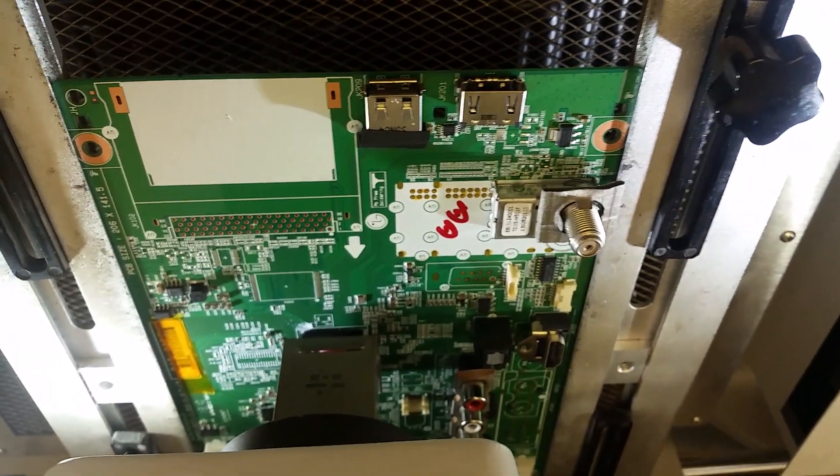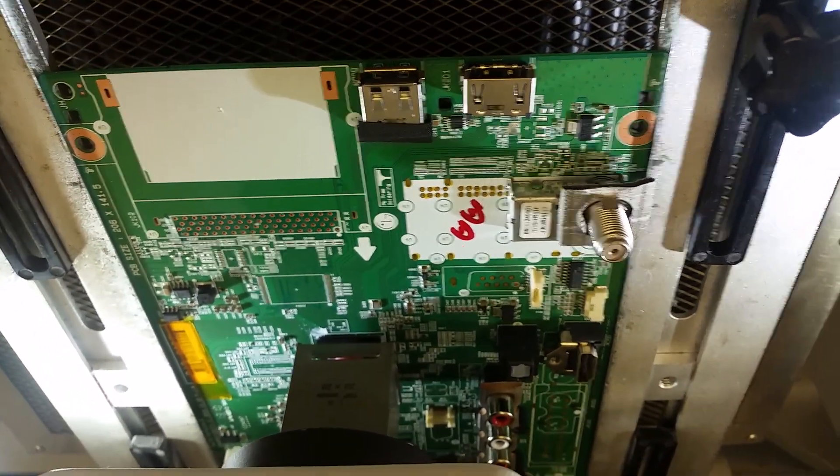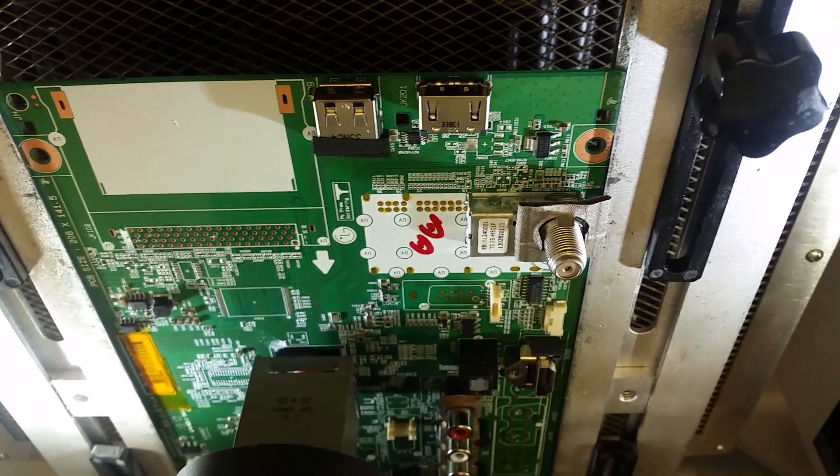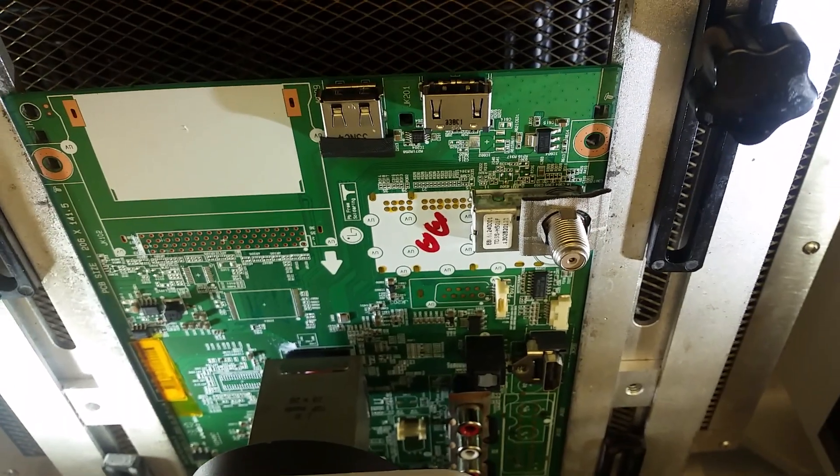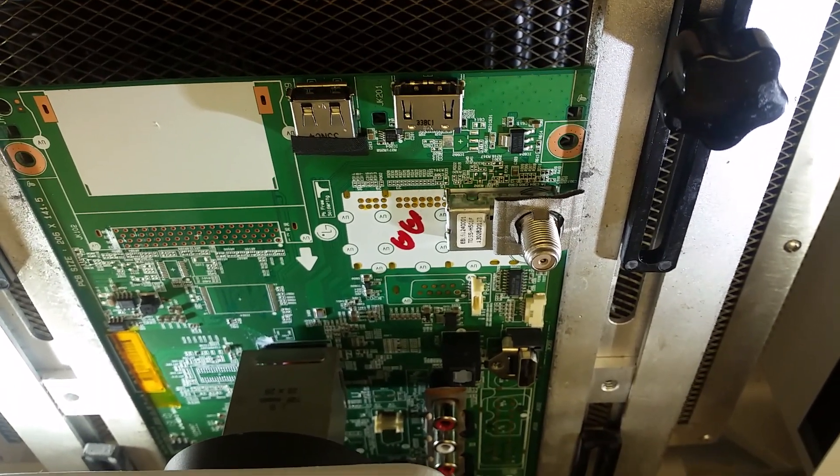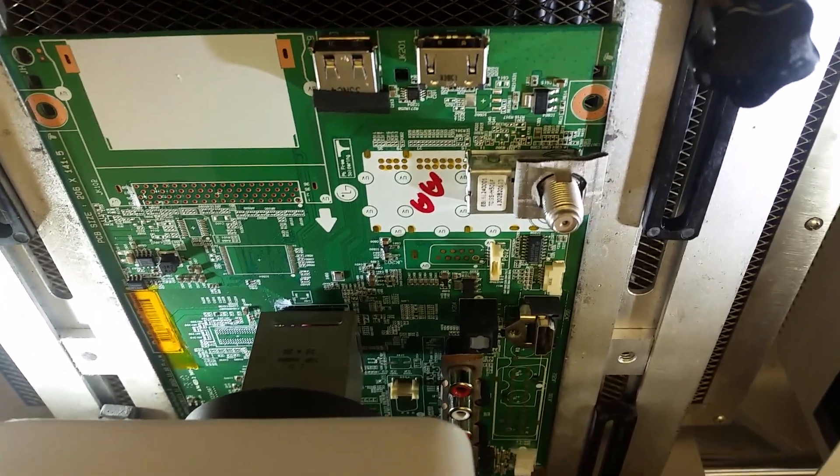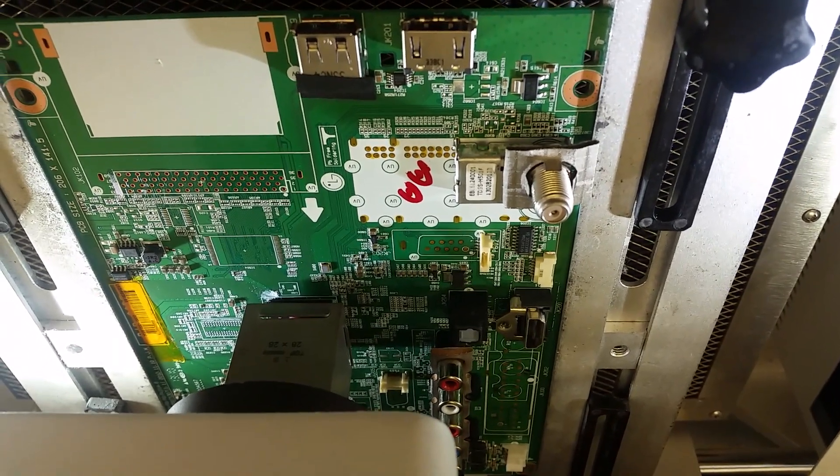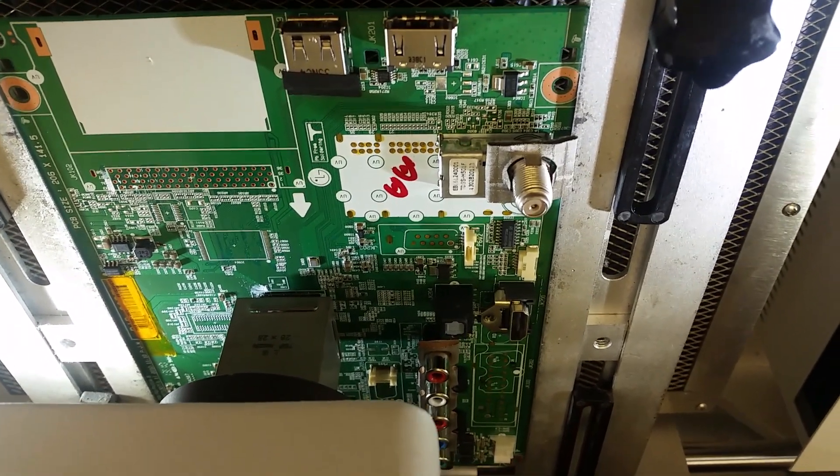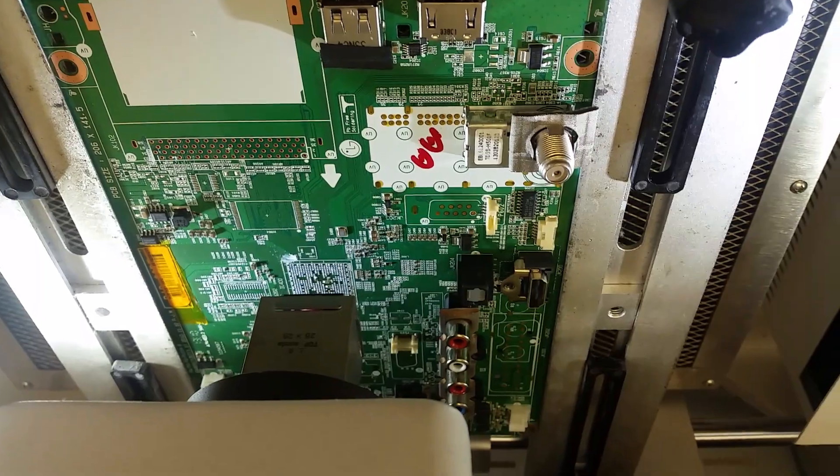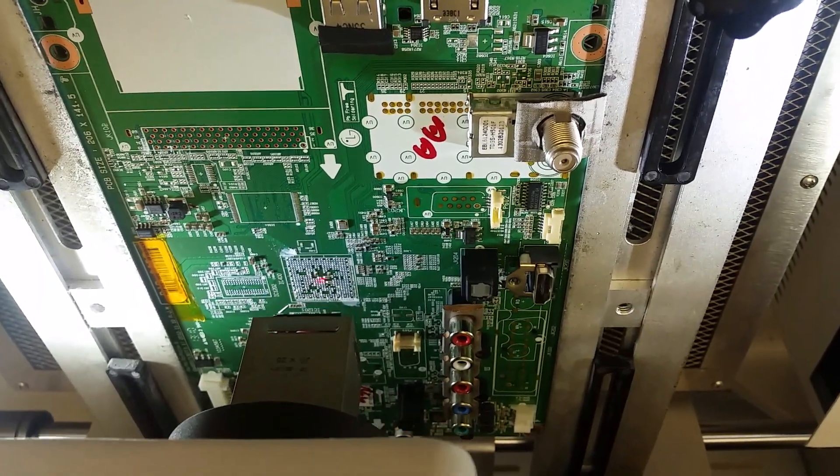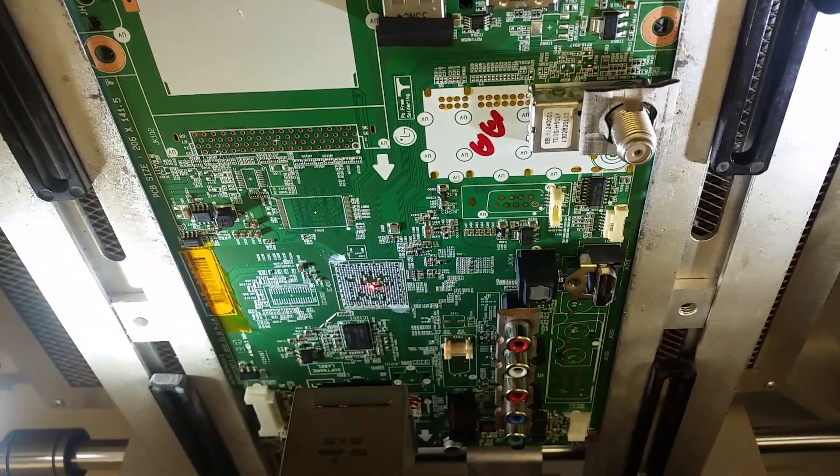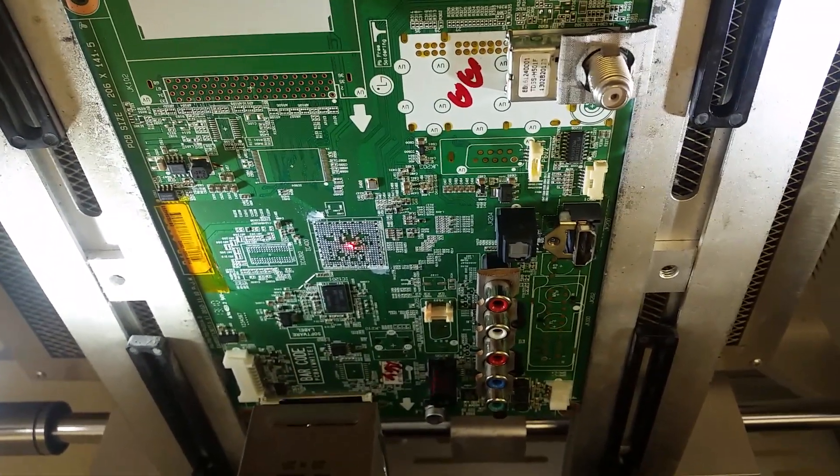We were not able to confirm the problem that was reported to us. As per our promise, we're removing the processor and are about to replace it. We're going to make another video of how we replace it.